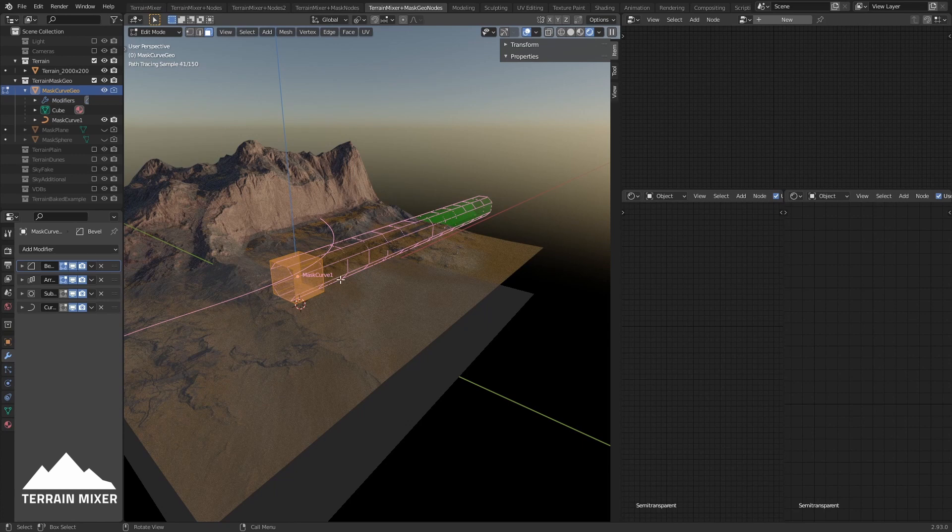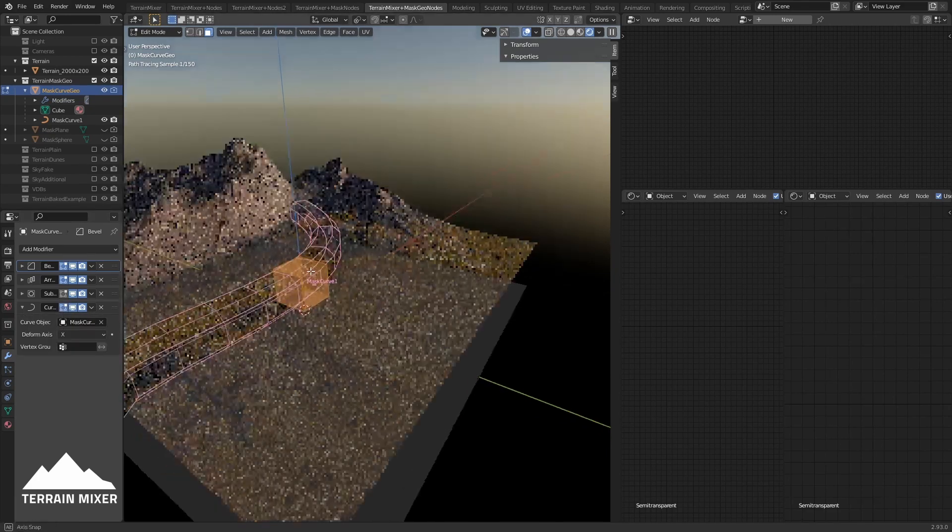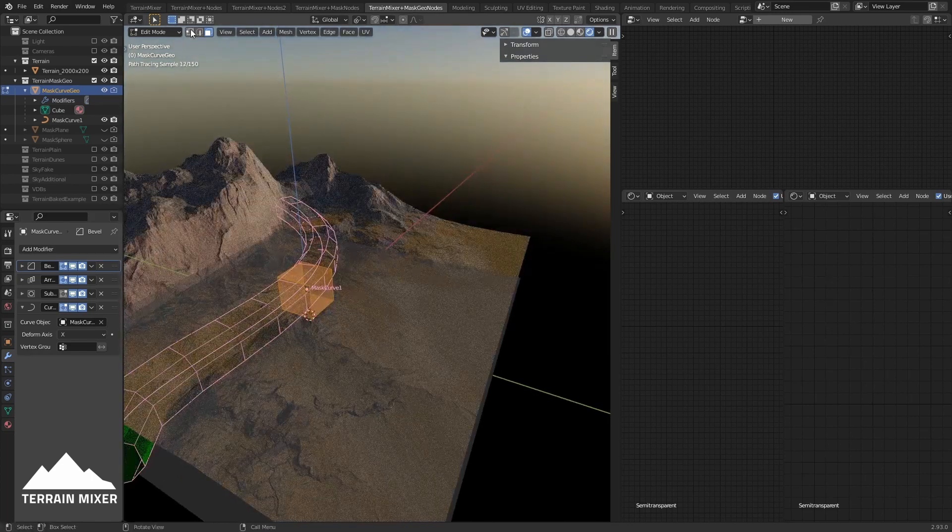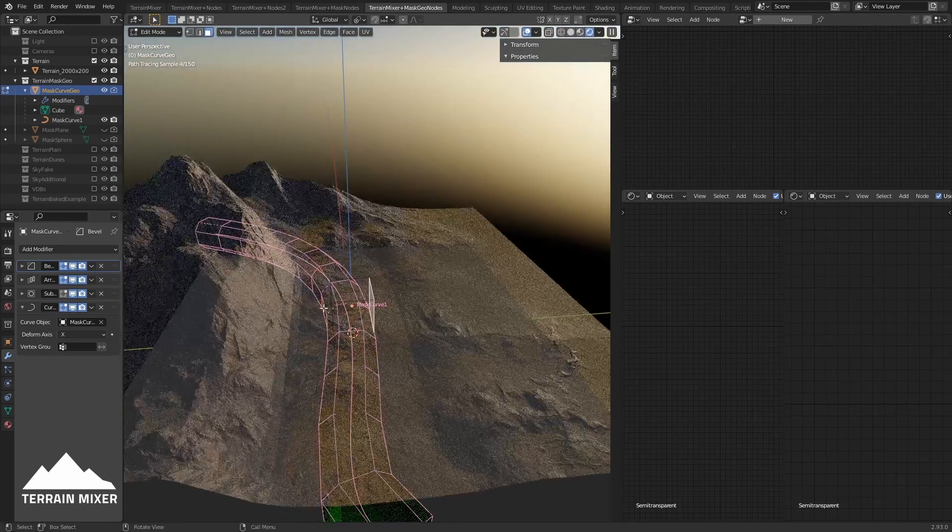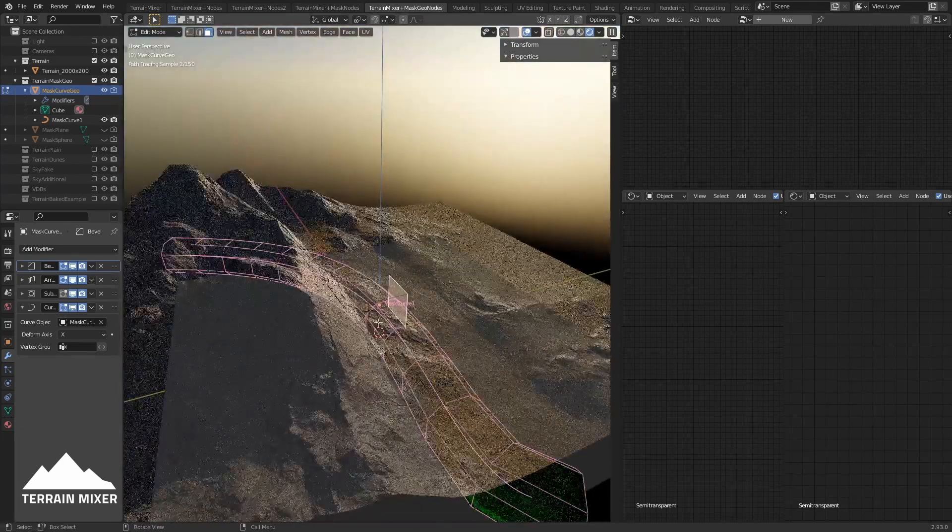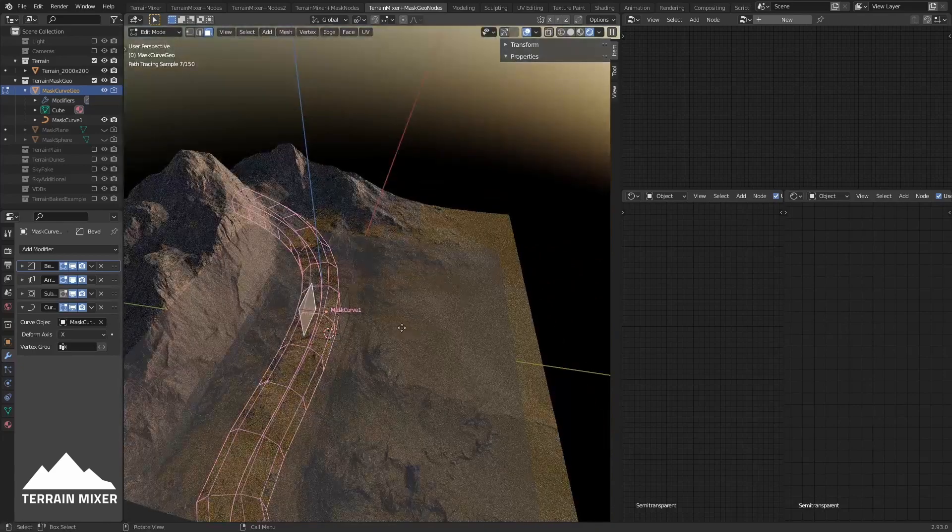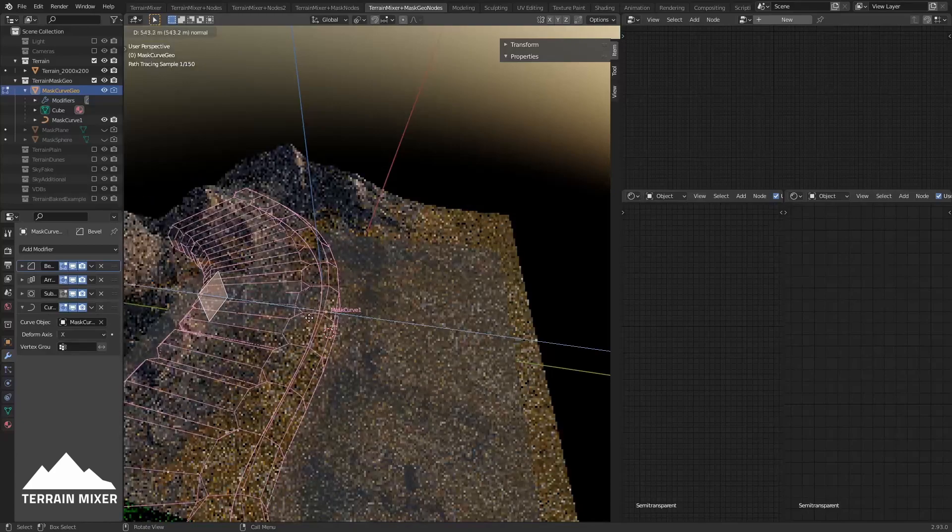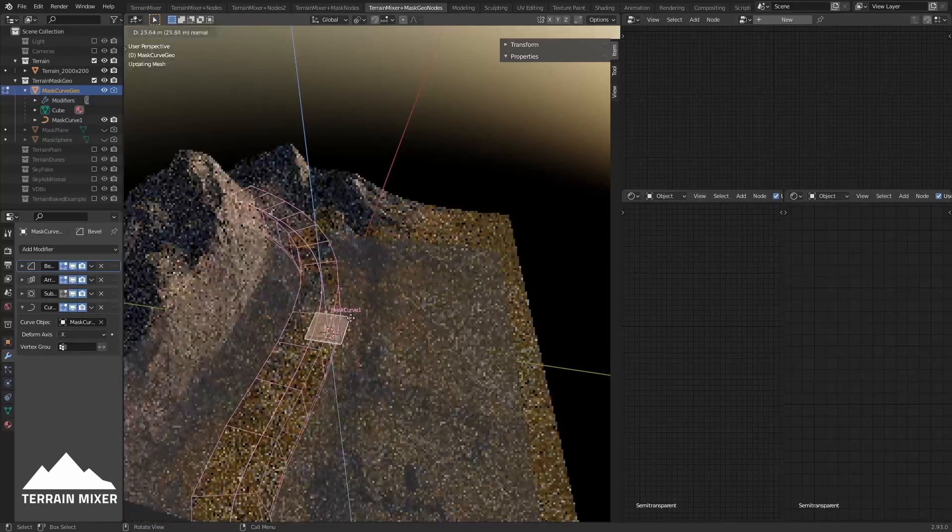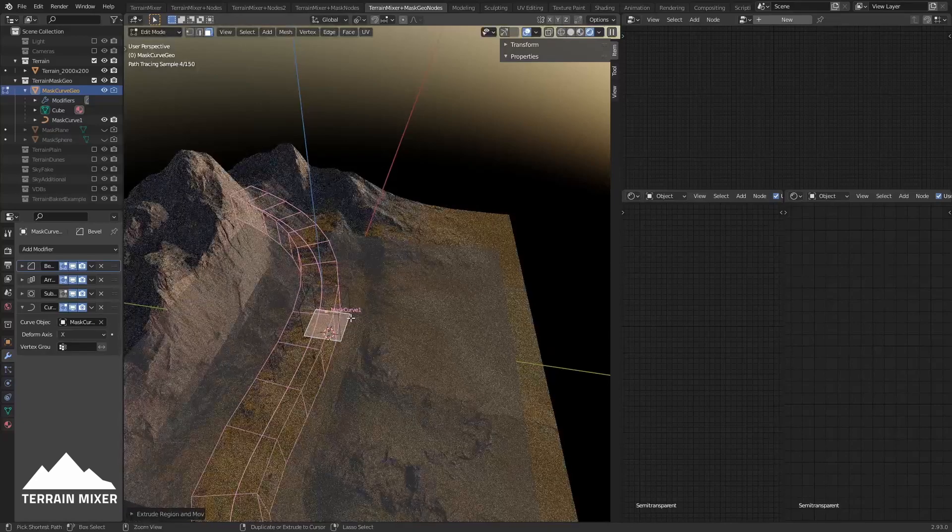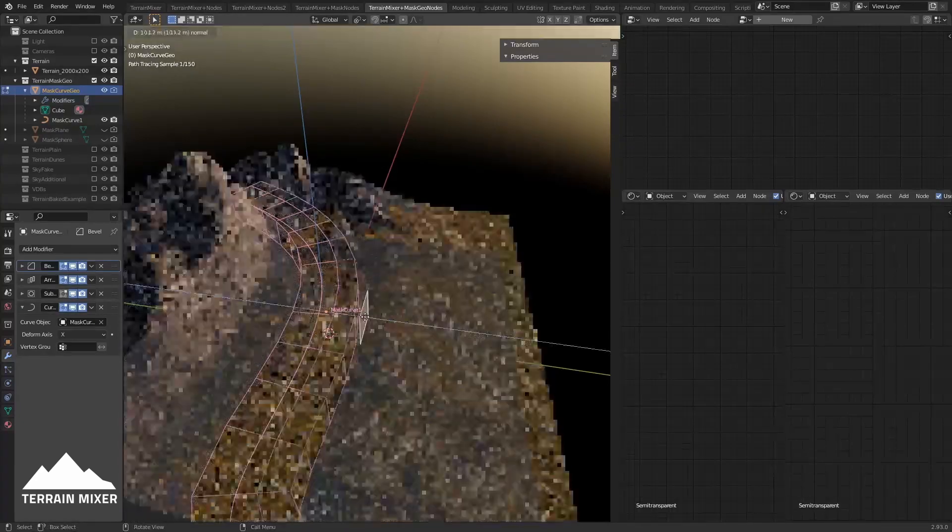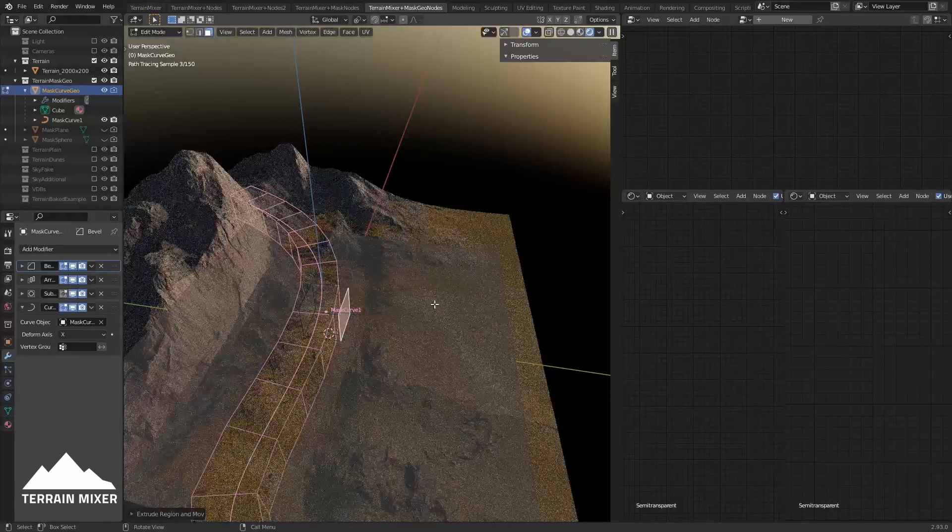Of course, we can also enable this geometry. For example, if I would go to one of these polygons here and extrude it, you see that it affects the terrain. I can also extrude in this direction, this direction, and it affects the terrain.